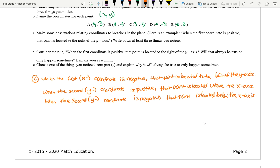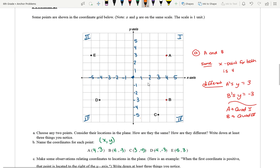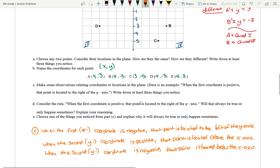That's part C. For part D: consider the rule — when the first coordinate is positive, that point is located to the right of the y-axis. Will that always be true or only sometimes? If the first coordinate is positive, it is always going to be to the right of the y-axis. It's just simply always true.